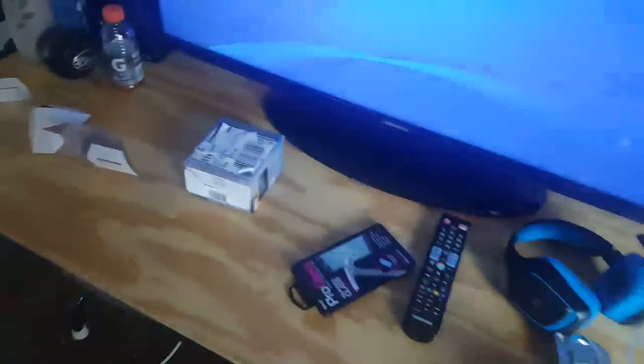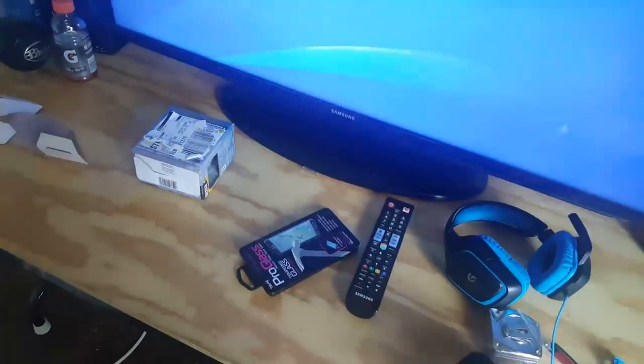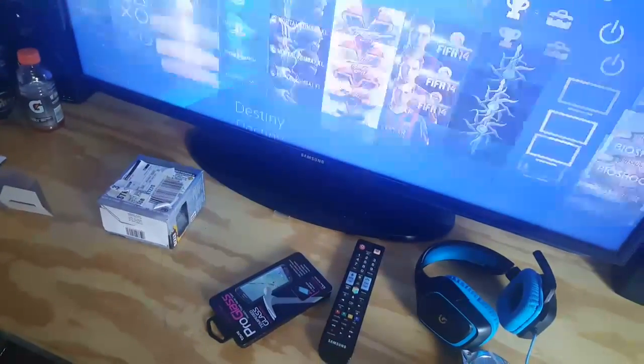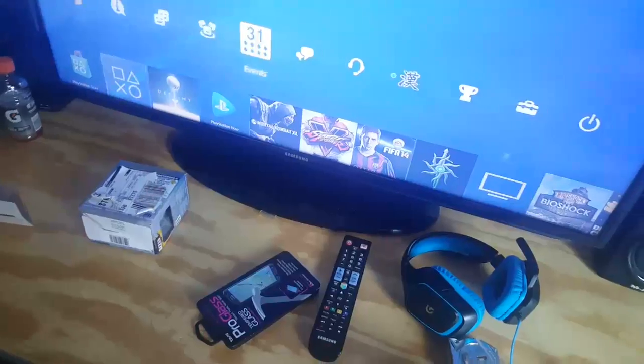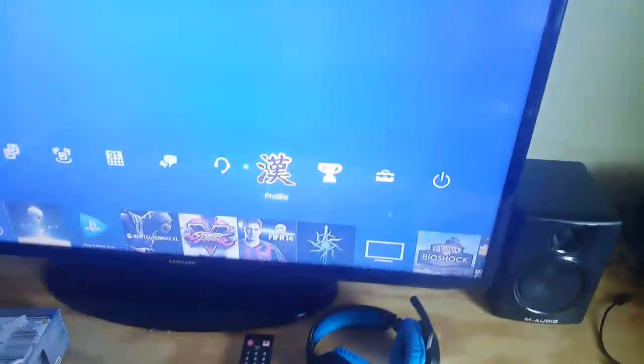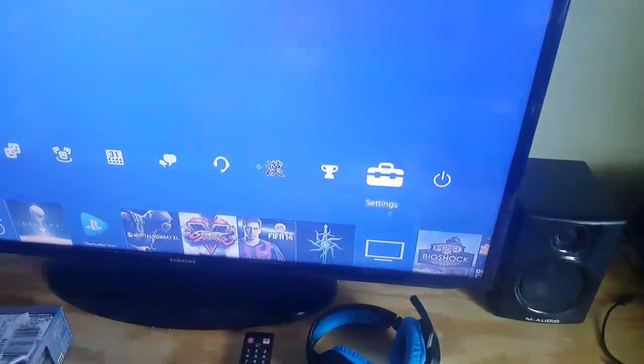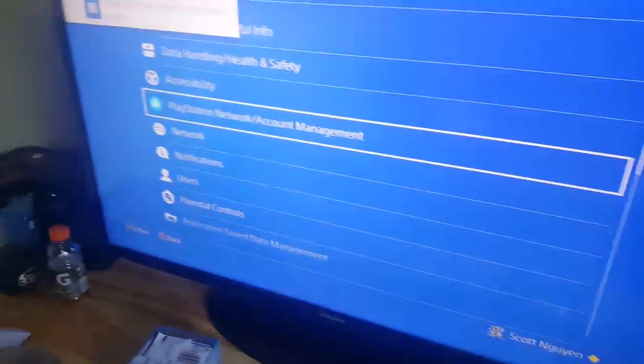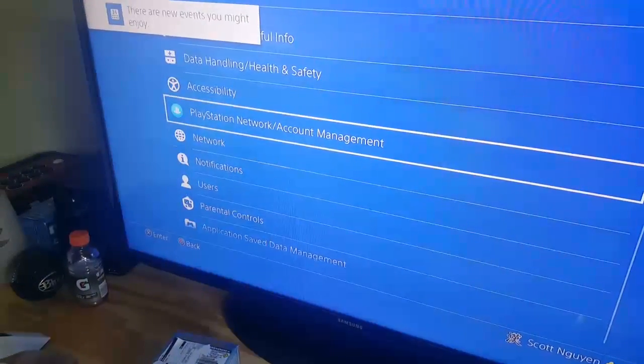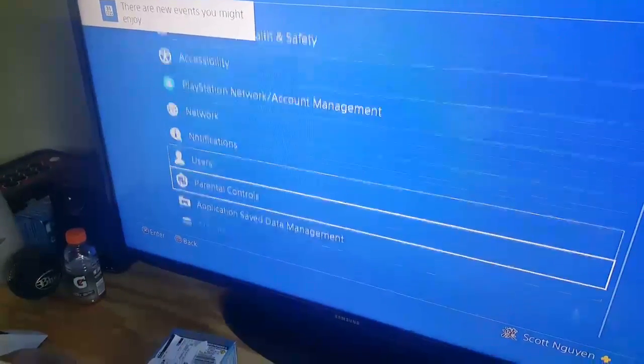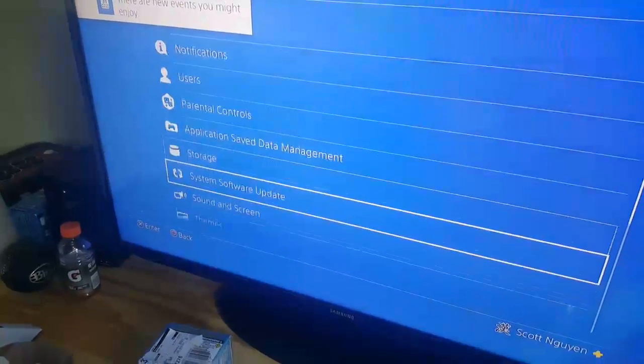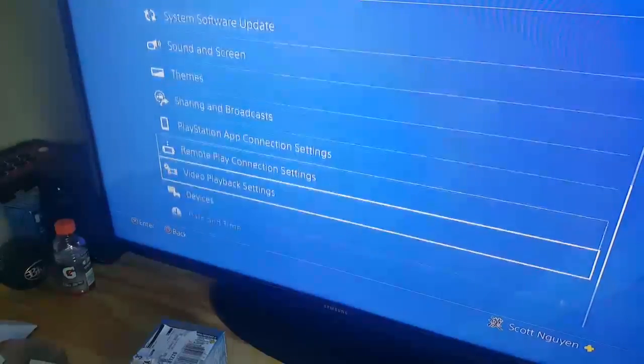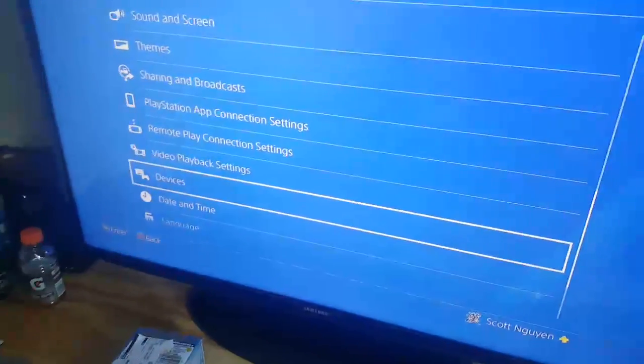Alright, let's go to settings. So yeah, first thing you want to do is go to settings. Now I'll tell you in a second. So next, go to devices.